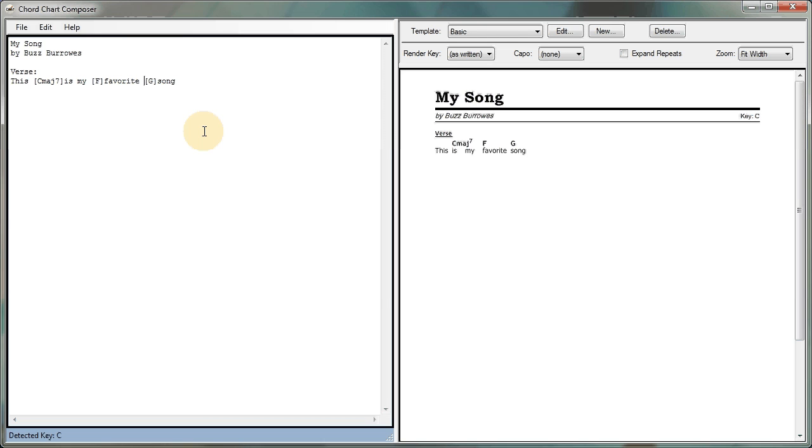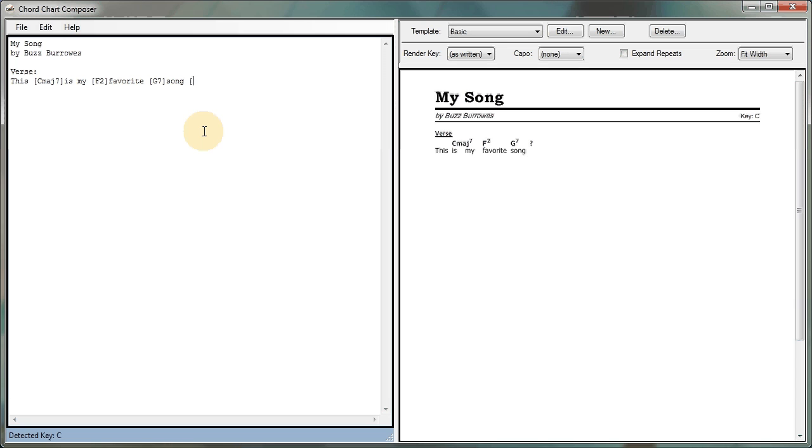So I'm going to continue here. Let's see, I'll make the F an F2, and I'll make the G a G7. Of course, we could, if we need a flat or a sharp, we can show that. Let's see, here's a B flat chord. We'll use a lowercase b. If we want a sharp chord, we might say we have an F sharp chord, we'll use the number symbol and get a sharp. So there you go. You've got a lyric line with chords.